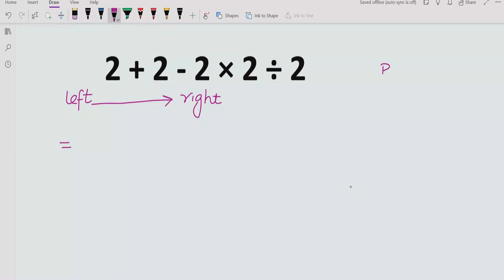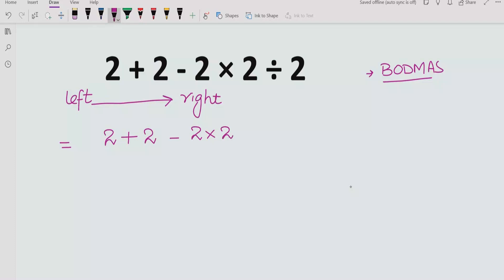So first we apply the BODMAS rule. If you go left to right, you can see the first operation coming up is 2 multiplied by 2. So you have to solve that multiplication first: 2 times 2 equals 4.